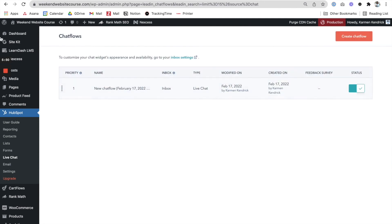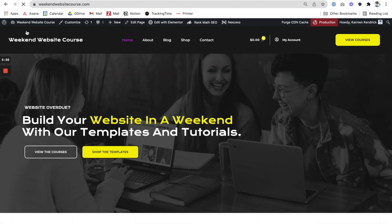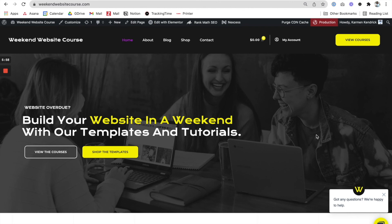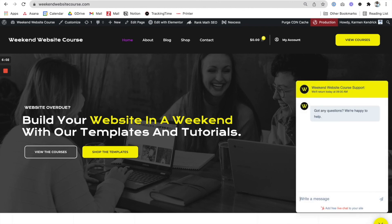Let's just check the front end to make sure that's working correctly. As you can see, the live chat is now coming up. Thanks for watching — I hope this was helpful to you. Make sure you subscribe to our email list to be notified when new tutorials, videos, and blog posts drop.